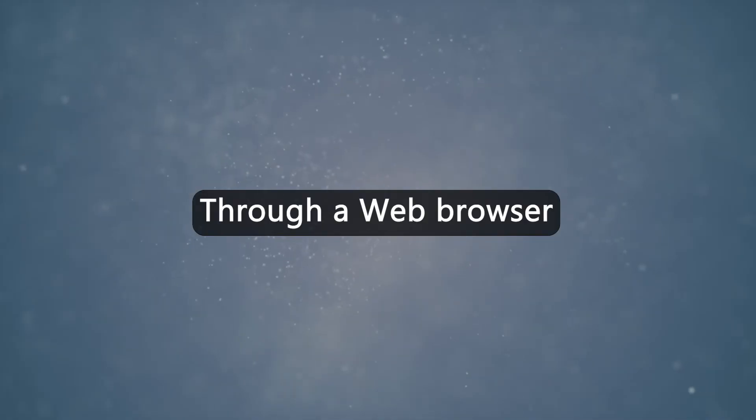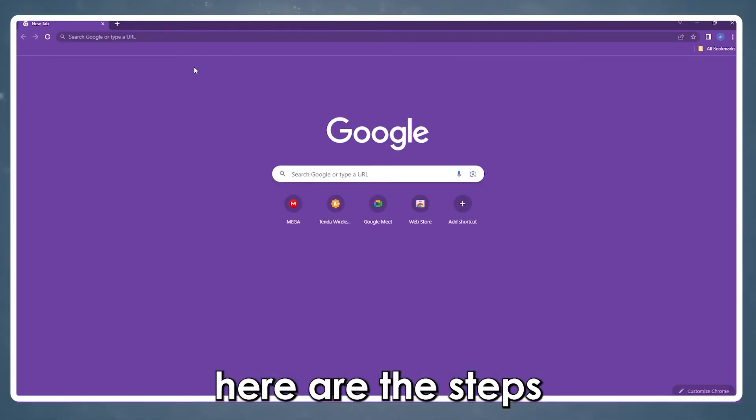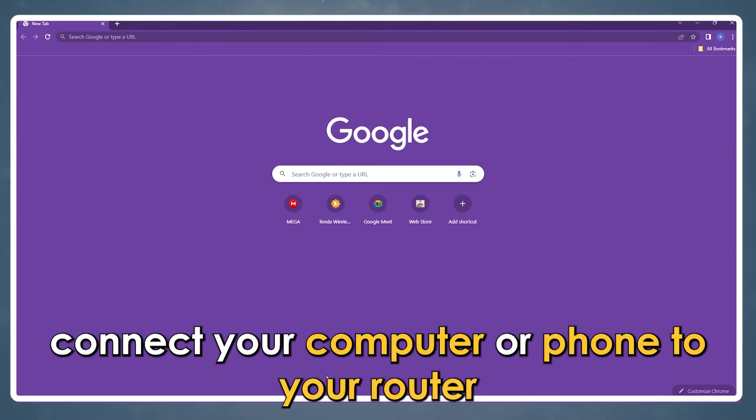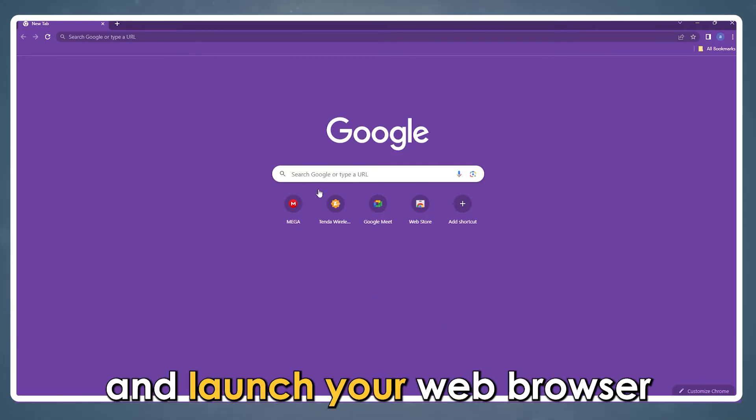Through a web browser, here are the steps. Connect your computer or phone to your router and launch your web browser.